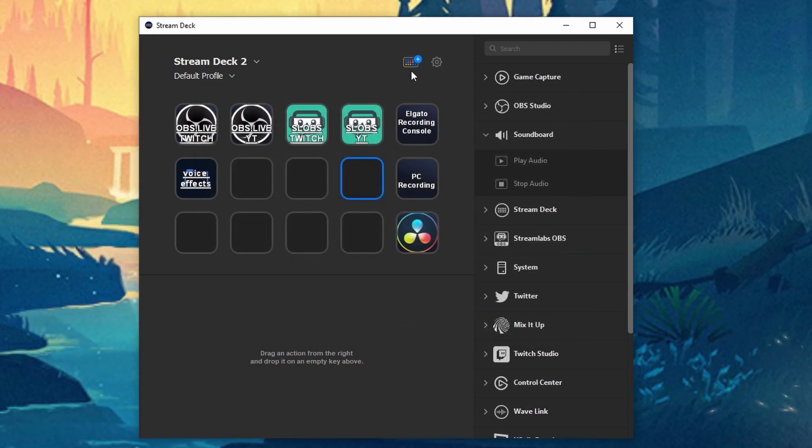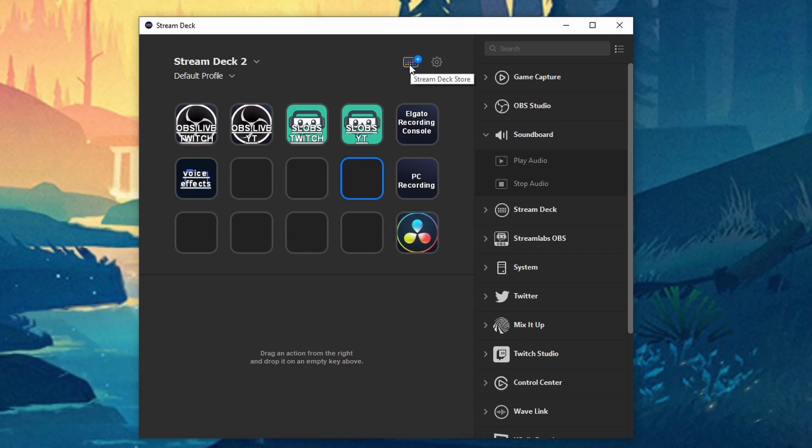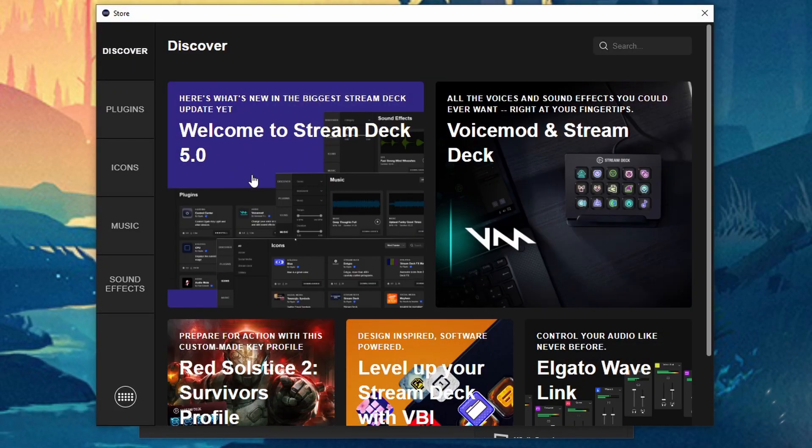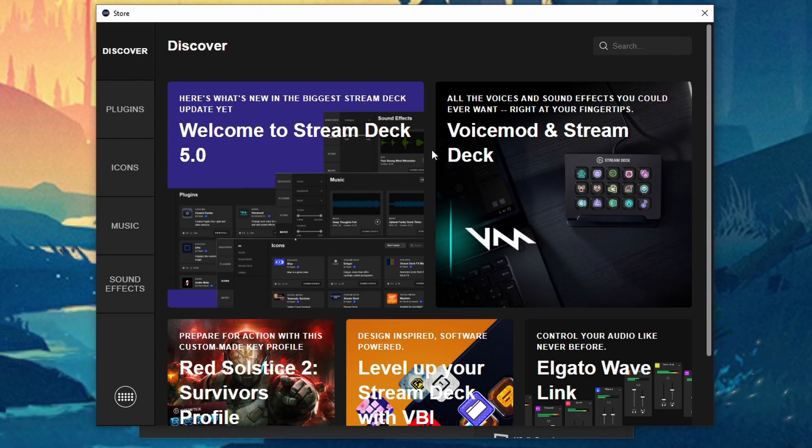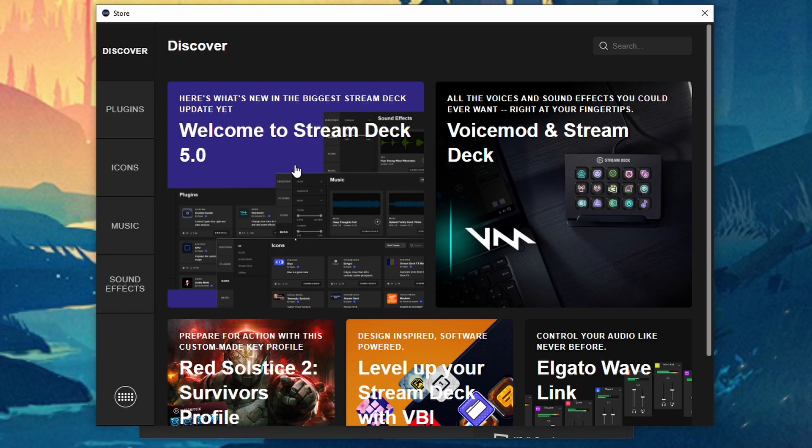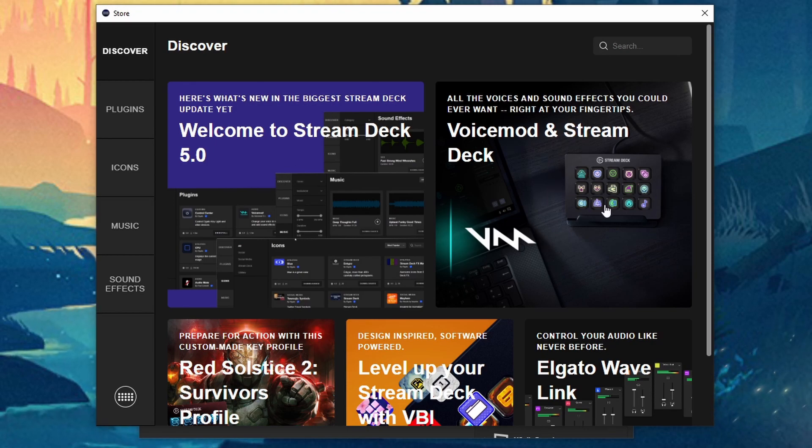Once it's updated you're going to see this little icon here for your Stream Deck store so we're going to go ahead and click on that and you're going to be presented with the Discover tab by default. You can go ahead and take a look at some of this here. I recommend looking at the Welcome to Stream Deck 5.0 and also Voicemod and Stream Deck.